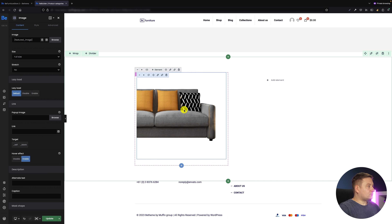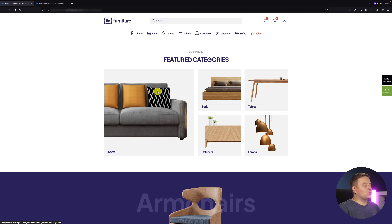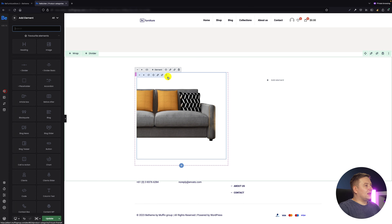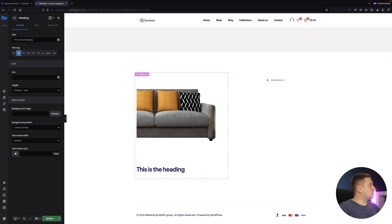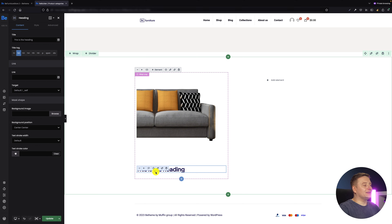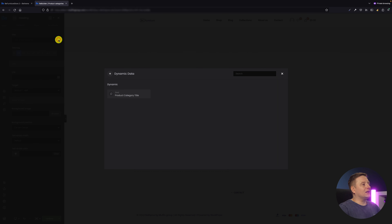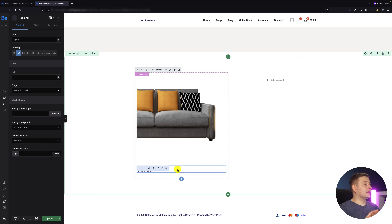The other thing I need — as you remember from the example page — is a product category title just underneath the image. So it's another element I need to add into the wrap, and that element is the heading. I remove the default title, click the dynamic data button, and since I have only the dynamic data for this product categories loop available, I select the product category title. As soon as I choose it, the sofas title appears — that's exactly what I wanted.